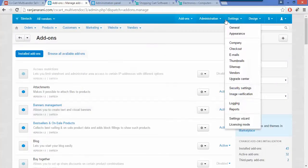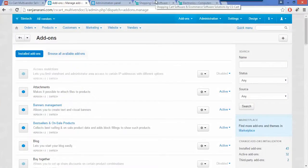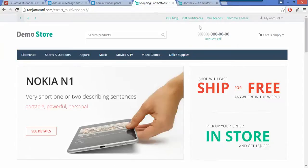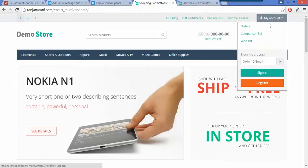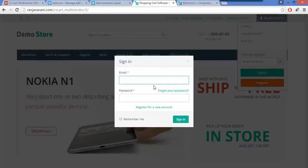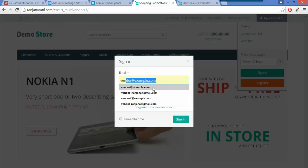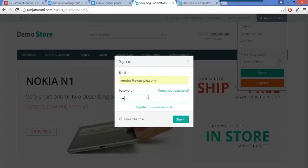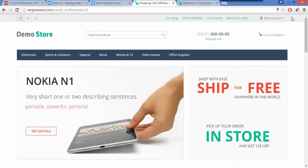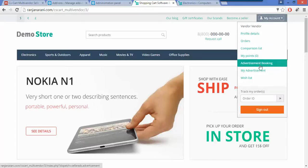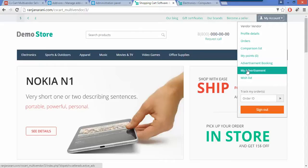Now let us go to the frontend panel and see how a vendor can book a store advertisement. This is my frontend panel. Let us log in with a vendor account — we need to enter the vendor mail ID and password. Once the vendor has logged in successfully, he can view under the my account section a tab for advertisement booking and my advertisement. To book a position, he needs to click on advertisement bookings, and to view bookings, he may click on the my advertisement option.